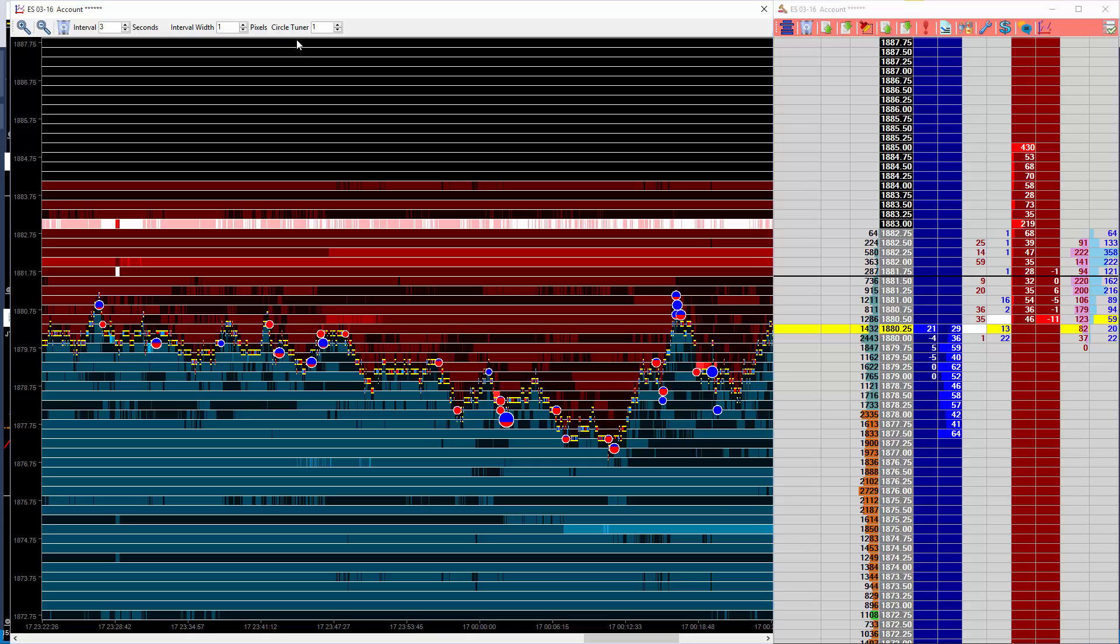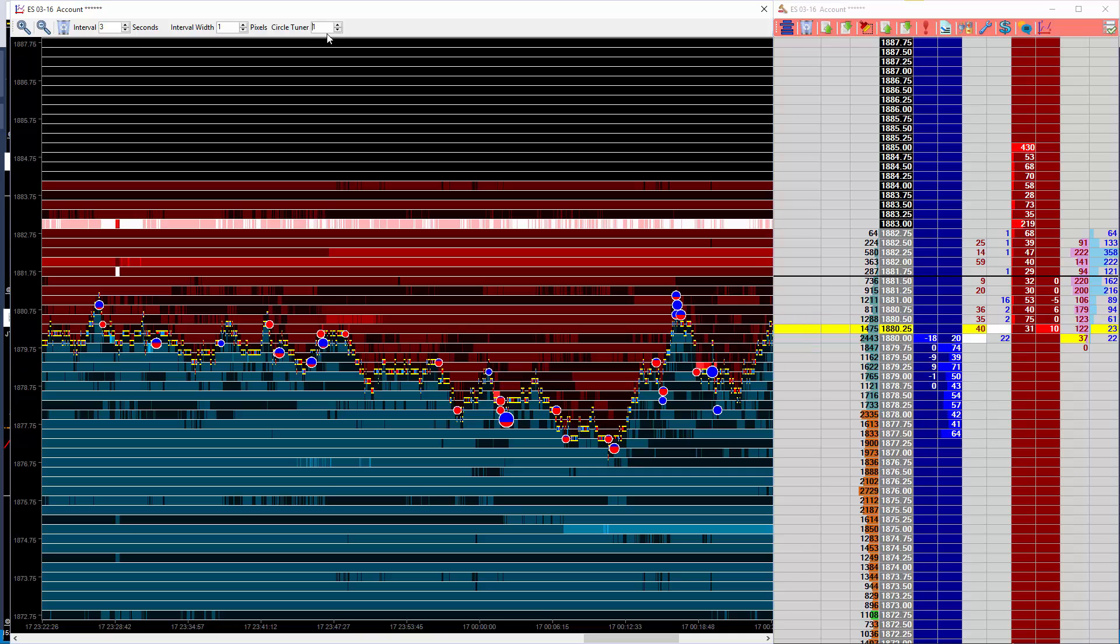The circles themselves are self-tuning, which means they will automatically work on any market without you needing to set any size limits. That's fine, but it does tend to produce more circles on thinner markets, and to counter that we put in a circle tuner. A value of 1 is the most sensitive for thicker markets, and higher values make it less sensitive for thinner markets.